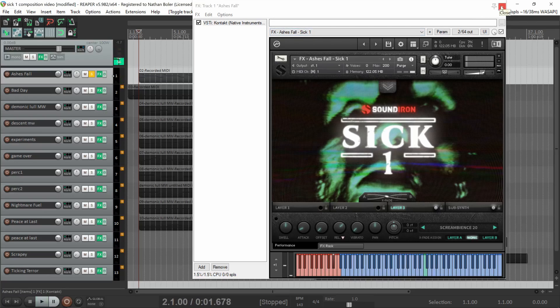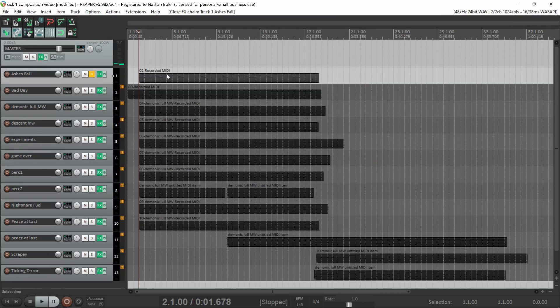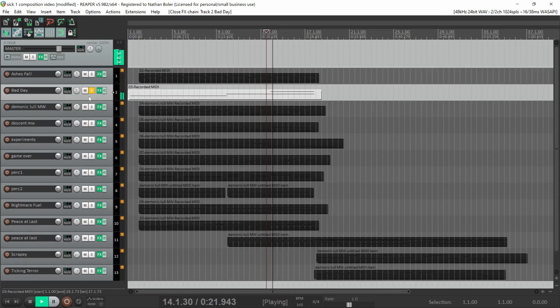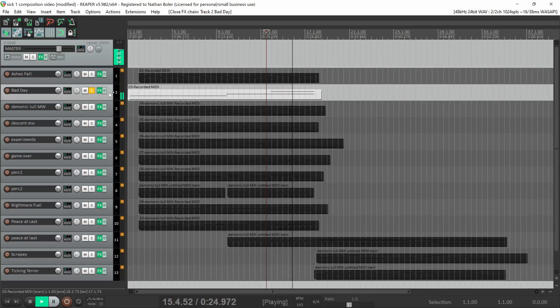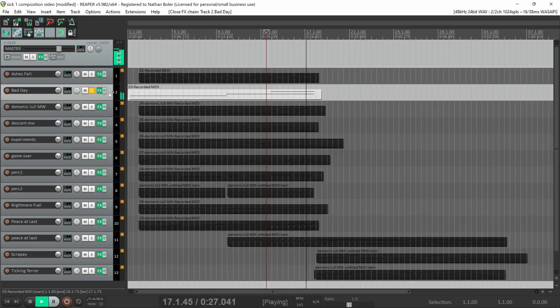The next track is called Bad Day and is a collection of pitched down sound effects.